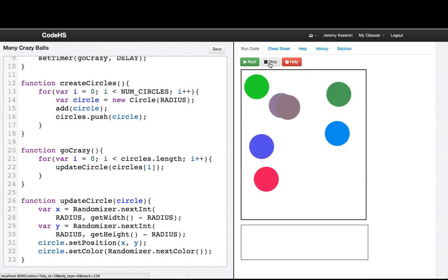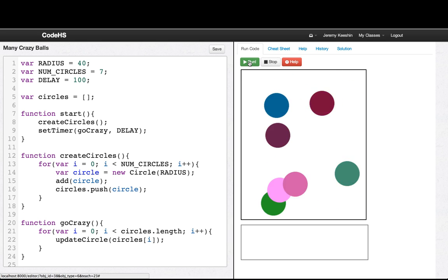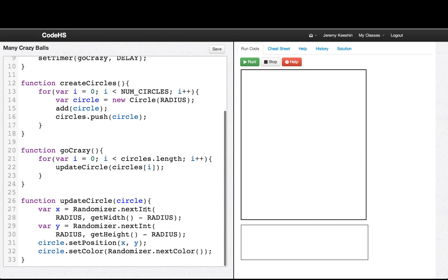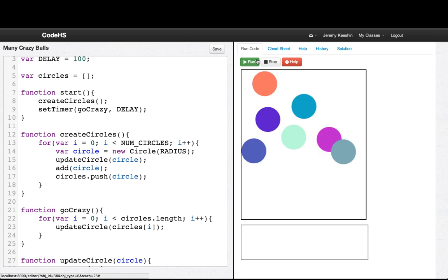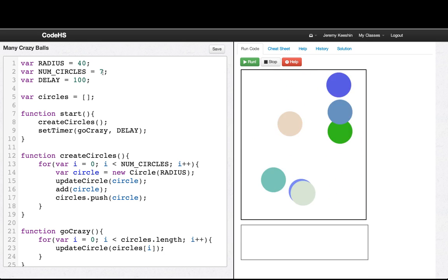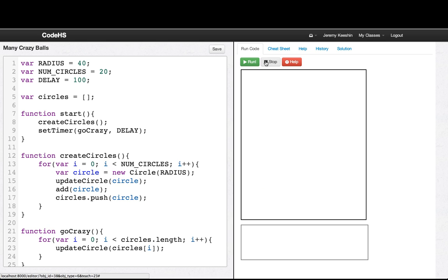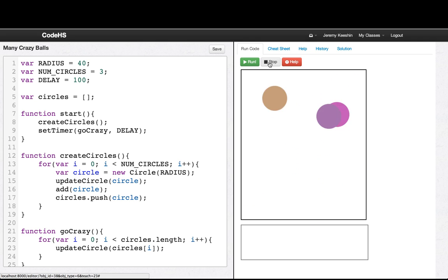Whoa, we have a crazy program happening. Let's change a few constants — the delay, let's make that 100. Still very fun. One more thing we want to do is call updateCircle in createCircles too, so they all start in the proper configuration. So there you have it — now we have many crazy balls going. Feel free to change the number of circles, say to 20 — which is crazy — or just to 3. There's a few more examples using lists and practicing iterating over a list.